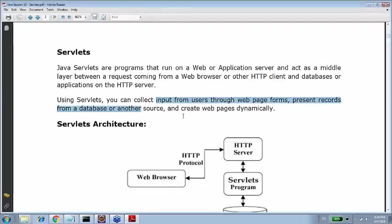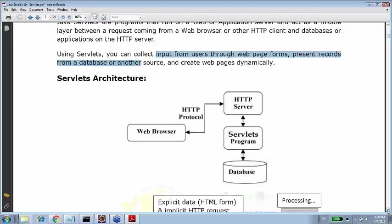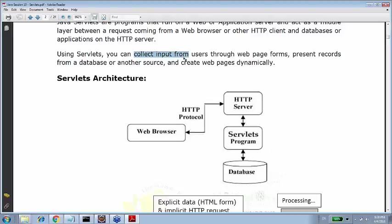Using servlets, you can collect the input from user through web pages, forms, present the records from the database to other source and create web pages dynamically. That we are going to learn. Using servlets, you can collect the inputs from web pages and get it into Java. Once we have it in Java, we can run the business logic on it, probably save it into database, do some logic, call something else. The most important thing is collecting that input and converting it into Java.